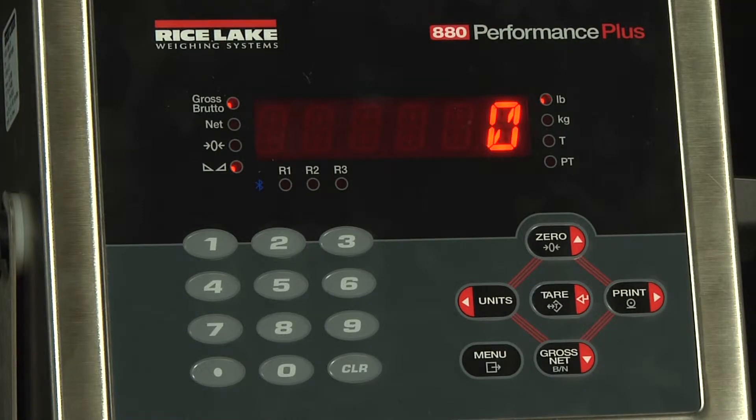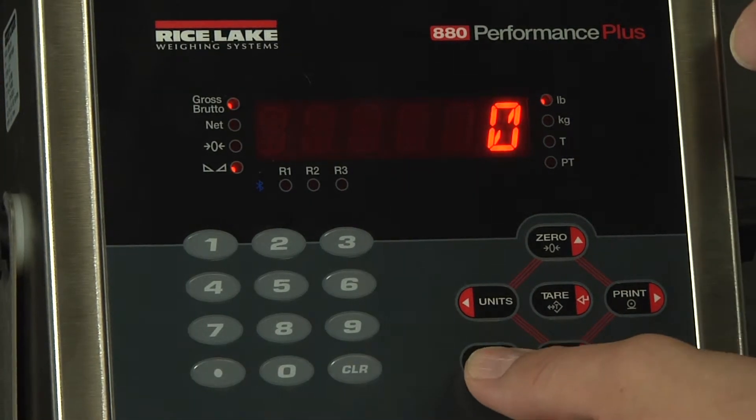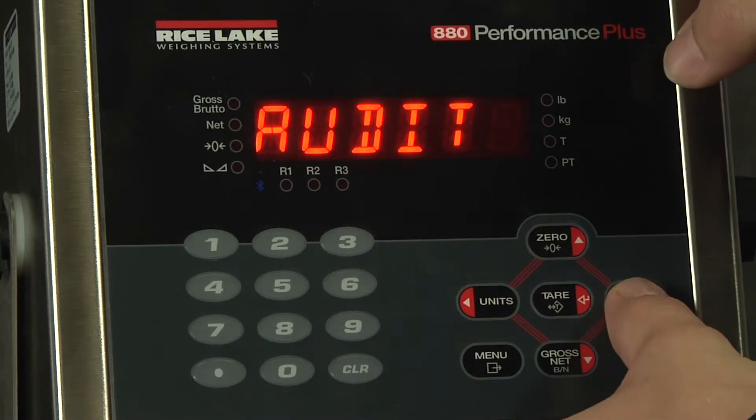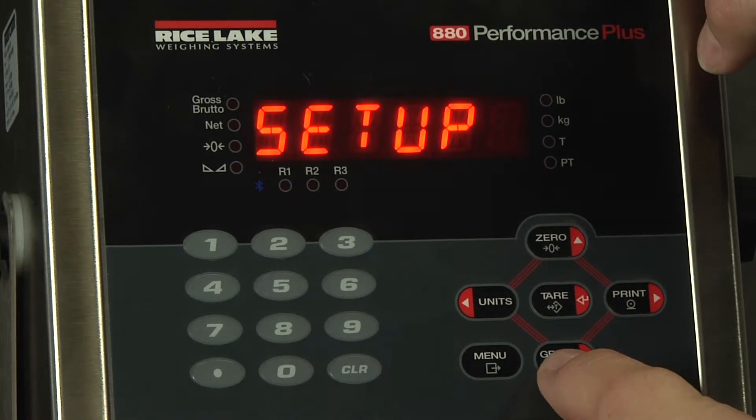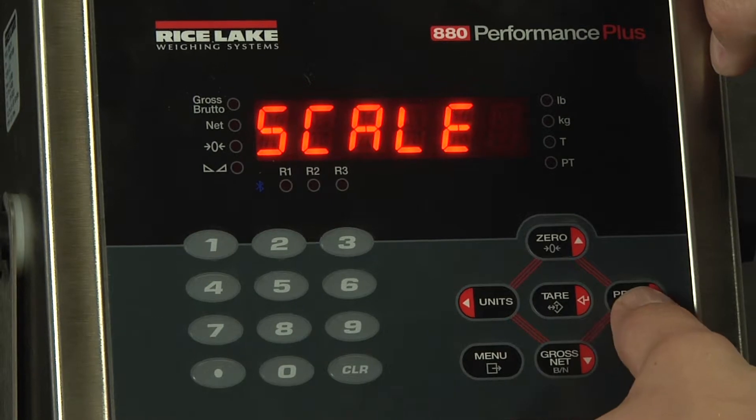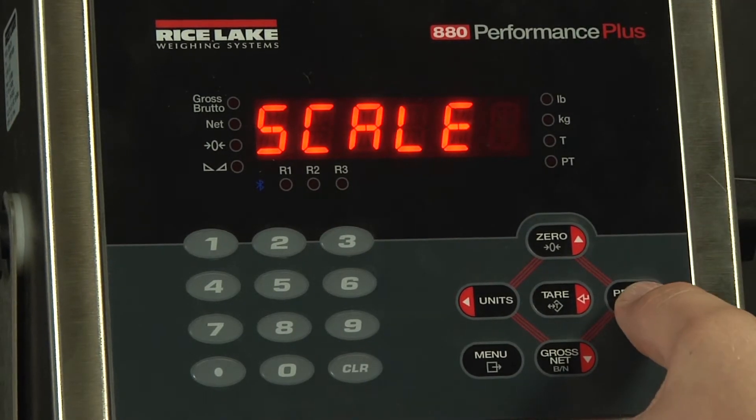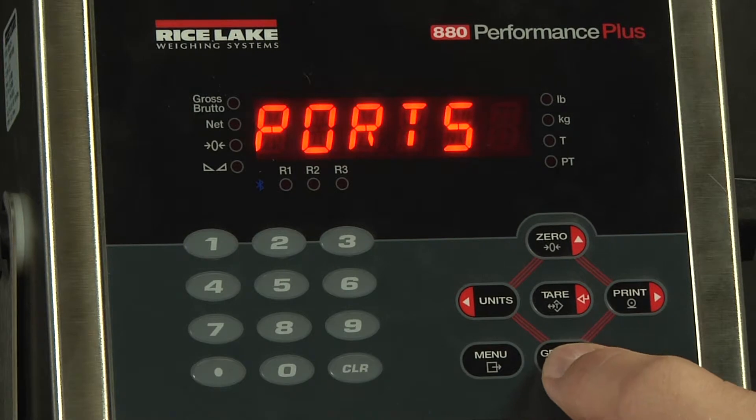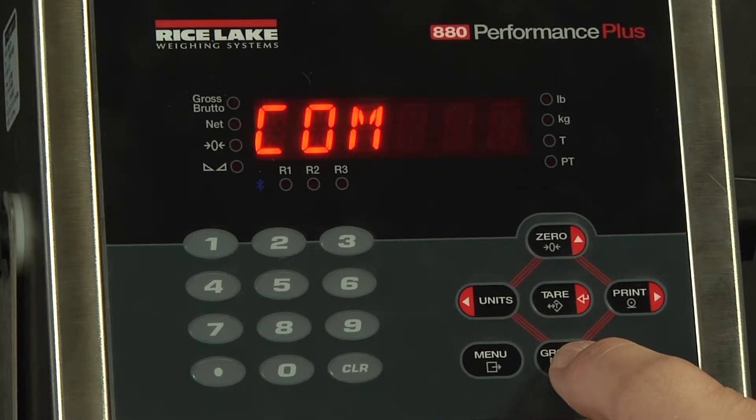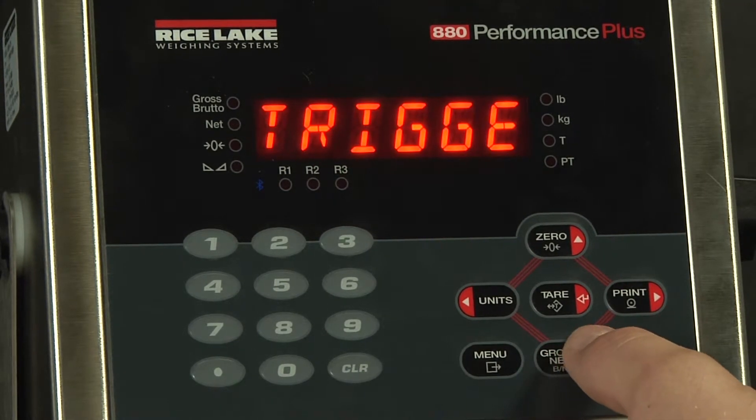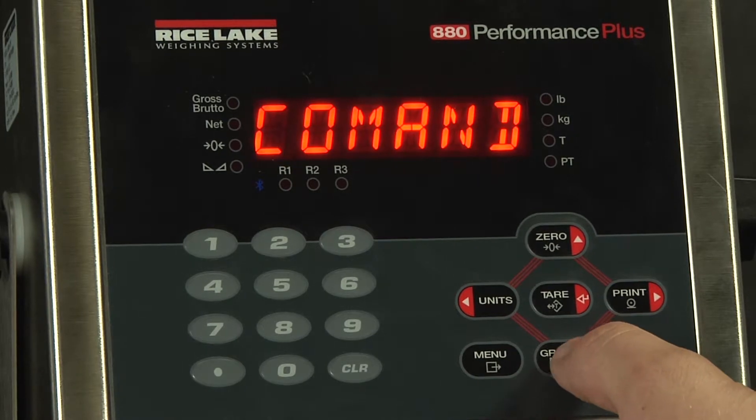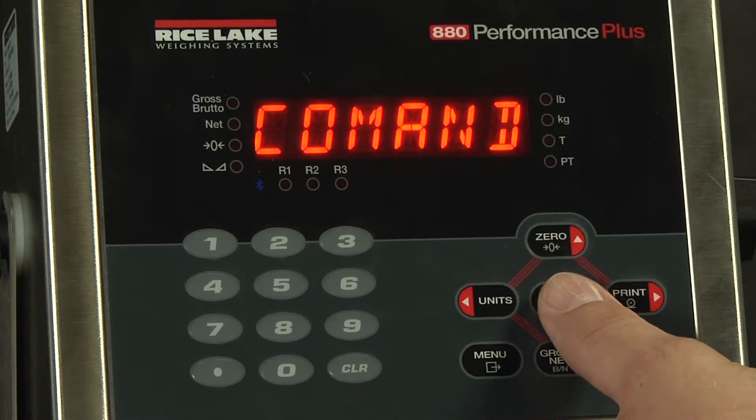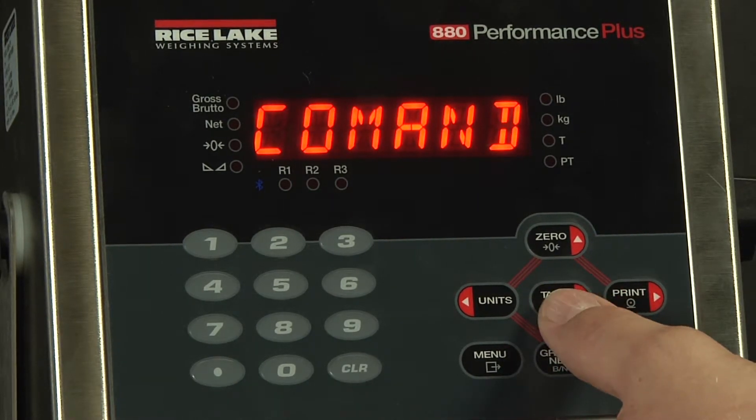Now on the other side we will also check the indicator. We go to setup and drop down. From here we see scale. We will now scroll over to ports and drop down again. Under COM port we now have the trigger. This needs to be set to command in order for it to receive commands and output a response.